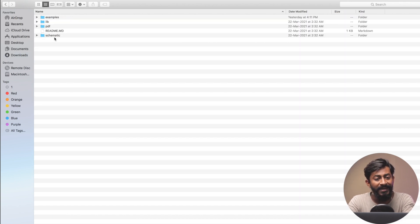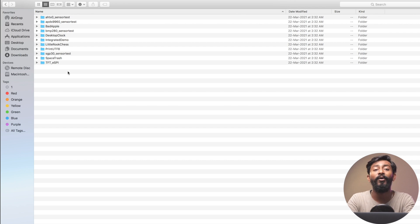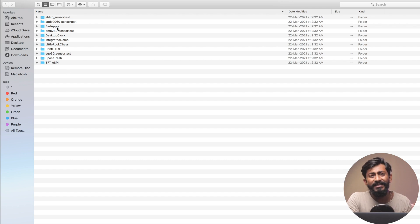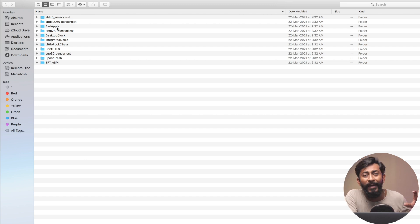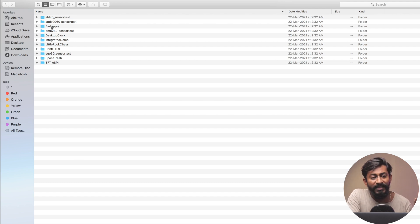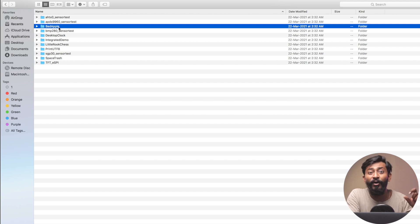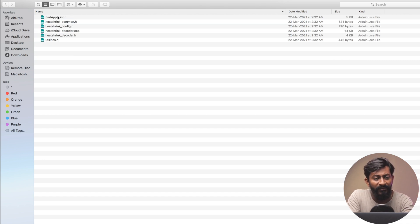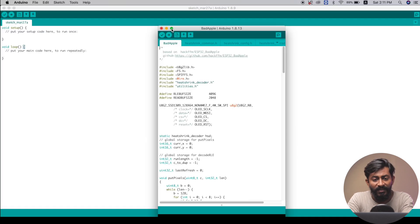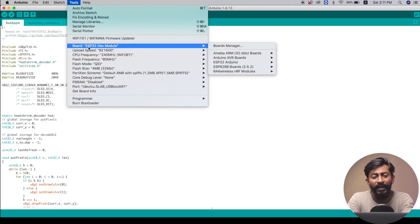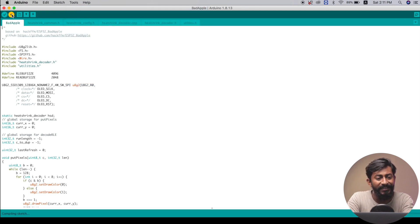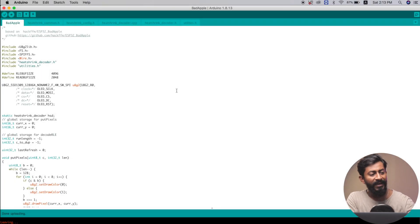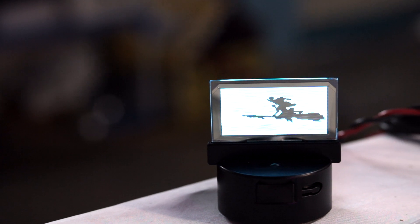Going back to the downloaded folder, there's also an examples folder with all examples related to this Lillygo TTVD board. These are the same examples as seen in the default firmware, but here each example is a specific code - for instance, the 'bad apple' code is specifically for playing video on this board. I'll open up an example code, select ESP32 Dev Board, select the right port, and hit the upload button. The code uploads successfully and the video plays on the transparent display.